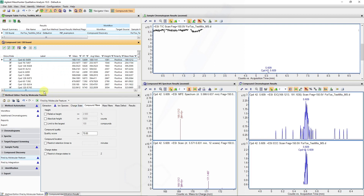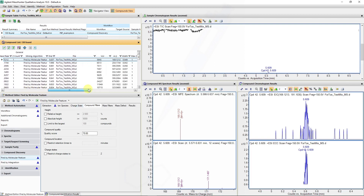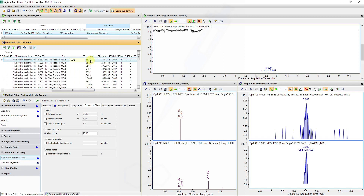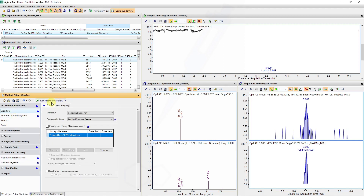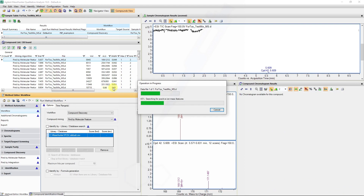Notice with the molecular feature extraction algorithm that we now get a value called the volume instead of the area. That represents the sum of the total volume of all the different charge states, as well as a weighted value encompassing the retention time. Let's apply an extraction peak height threshold of 1000 and rerun that workflow to see if that reduces our 130 compounds down.